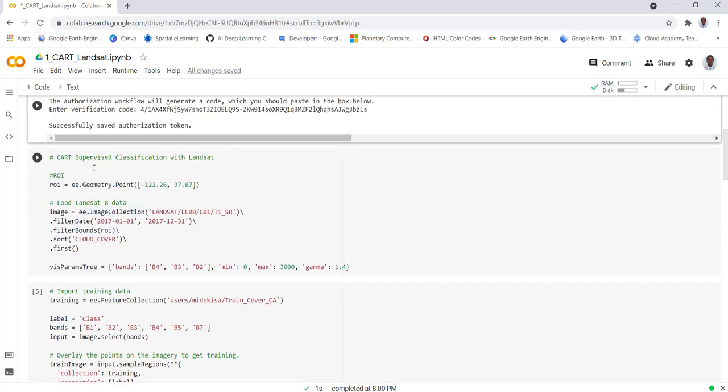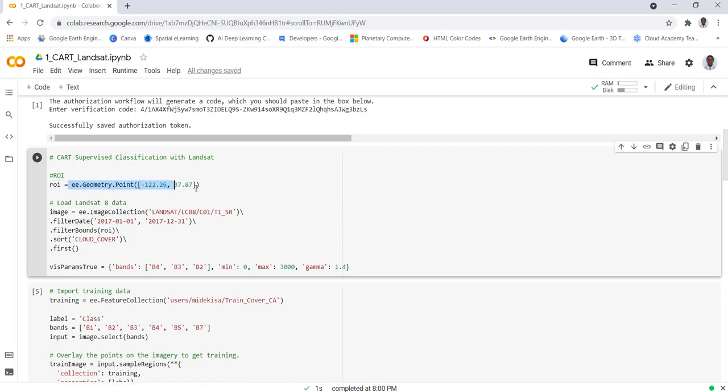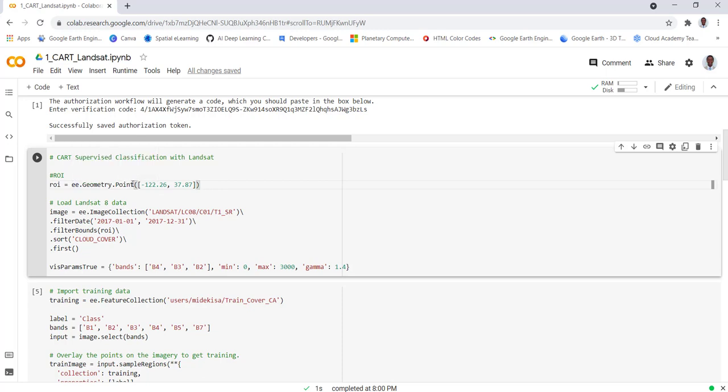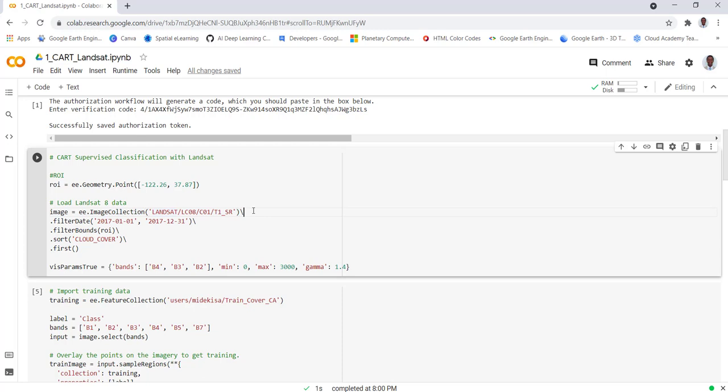The first thing we need to do is create a region of interest. We just create a point in this case and we cast EE.geometry.point. Next we'll import the Landsat data. We use a Landsat image collection, so we'll create an image and then use the image collection and then provide the image ID for the Landsat data. We can get this from the Google Earth library.